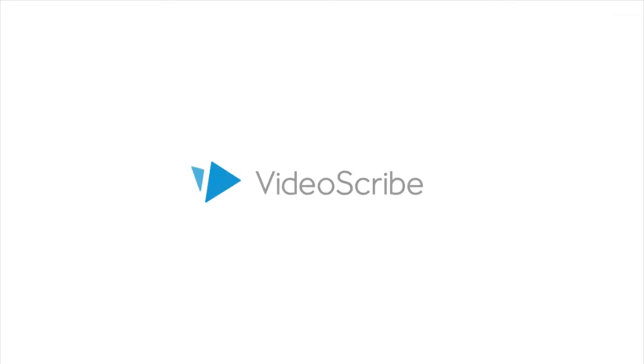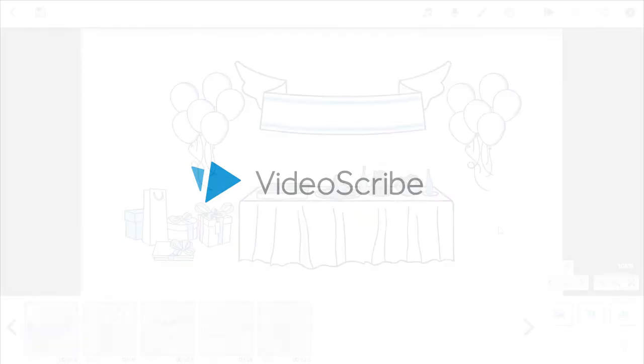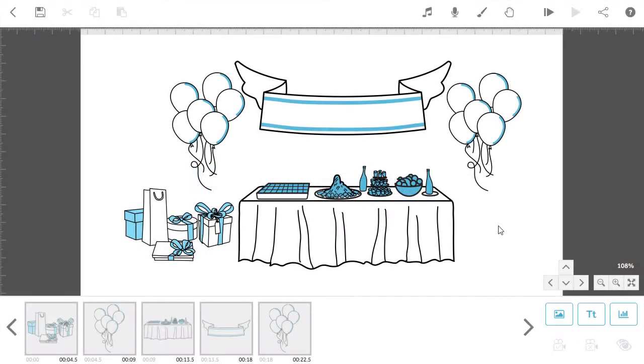In this tutorial, we're going to show you how to set a number of images to be drawn together on the canvas, with no break between one image ending and the other starting.